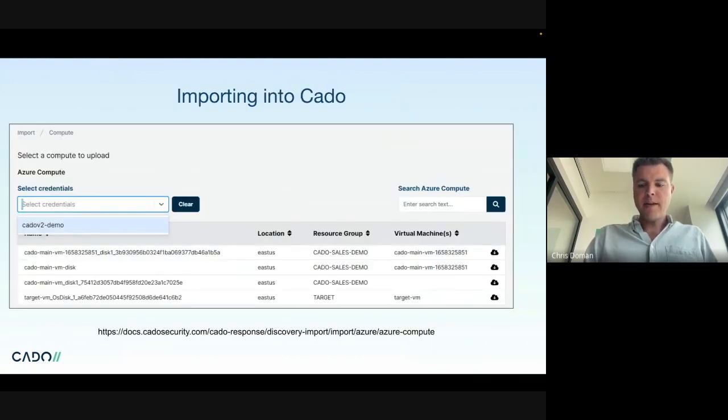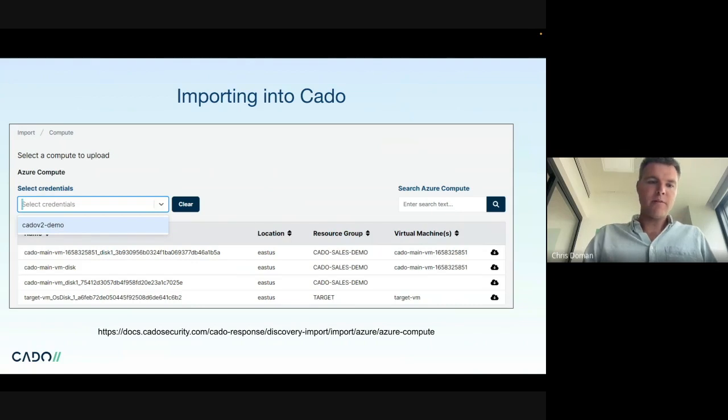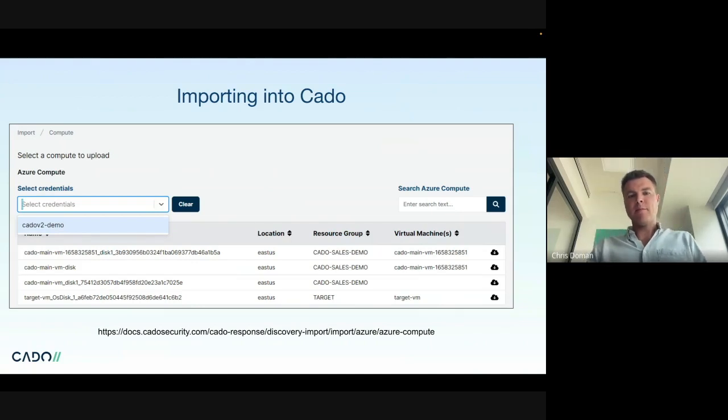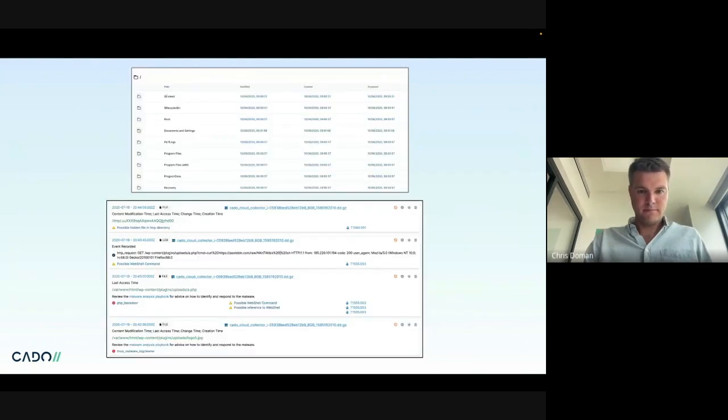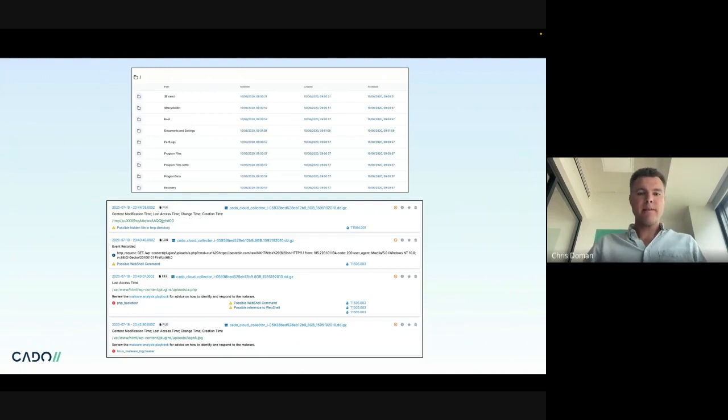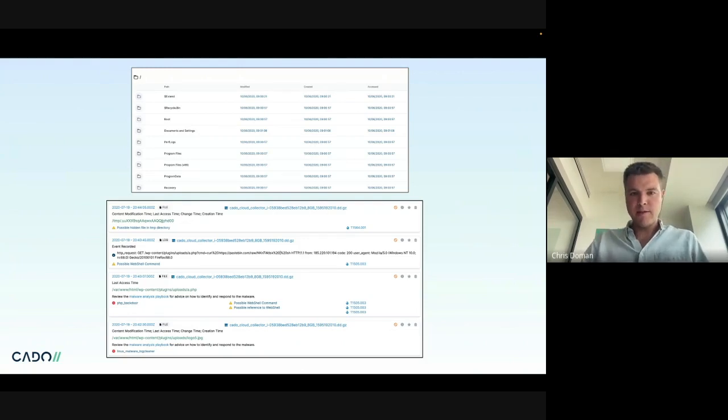Now on the Cado side, we've created a platform where with one or two clicks, you can easily collect a virtual machine. See here, my VMs running in a certain region, I can just click and import them. Then once they import, you can then browse the disks. They are, after all, full disk images.